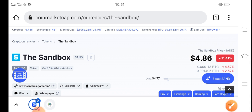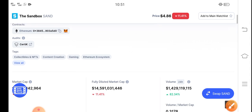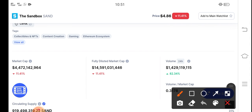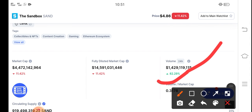As you can see, there is an 82.34% positive trading volume. That means a big pump is coming soon, because if trading volume is positive, that means people are starting to invest in Sandbox token.